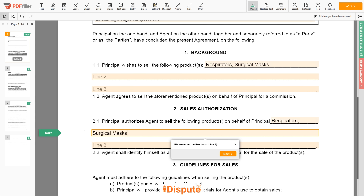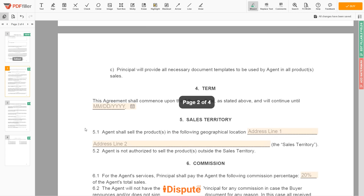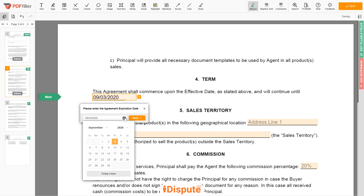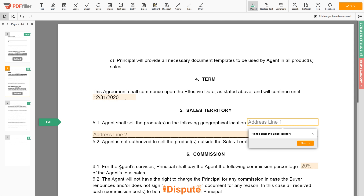Now enter the agreement expiration date: December 31, 2020. In Section 5, please add the sales territory — for example: Miami Beach, FL.